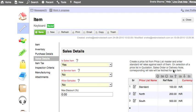You can also create price lists on the basis of customer groups. That is, if you sell an item at different rates to different customers.